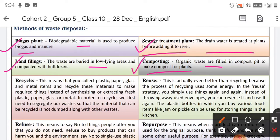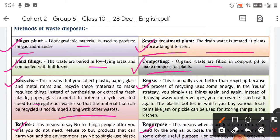Then we have the 4 R's — Recycle, Refuse, Reuse, and Repurpose. Recycle means collecting plastic, paper, glass, and metal items and recycling these materials to make required things instead of synthesizing or extracting fresh plastic, paper, glass, or metal. To recycle, we first need to segregate our waste so that recyclable material is not dumped along with other waste.